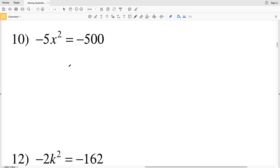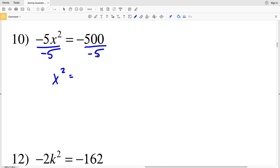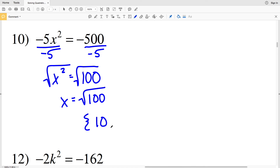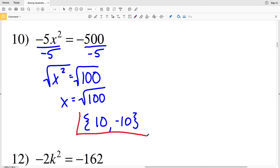Lastly in this video, I'll go over number 10. Remember to click the like button and subscribe to my channel. Starting by dividing by negative 5, I get x² = −500 ÷ −5 = 100. Taking the square root of both sides, x equals the square root of 100, which is either 10 (since 10² = 100) or negative 10 (since (−10)² = 100). That's my solution for number 10. Join me in the next video for numbers 11 through 20, and leave any questions in the comments below.